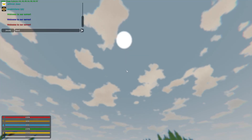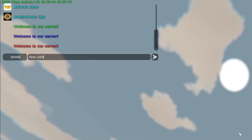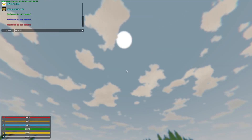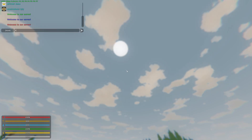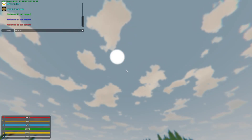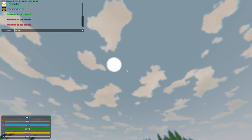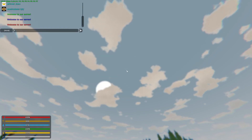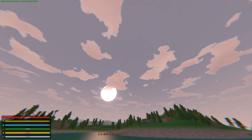Next let's go over time. The time command is used to change the time of the server. The syntax is slash time and then the time to set in seconds. By default, the full day and night turn is 1 hour, so 3600 seconds. For example, slash time 3200.